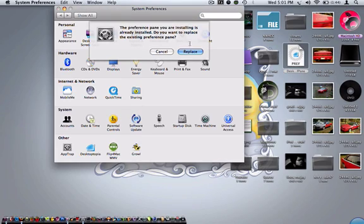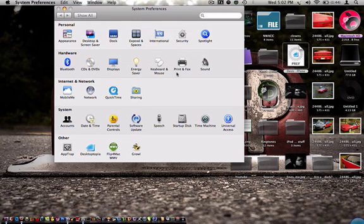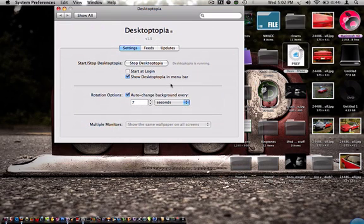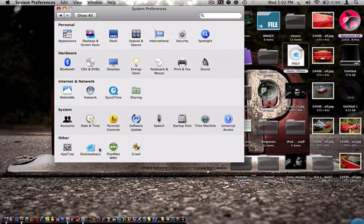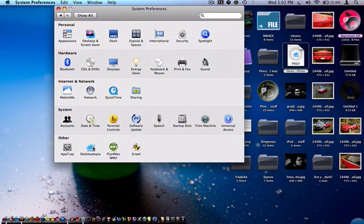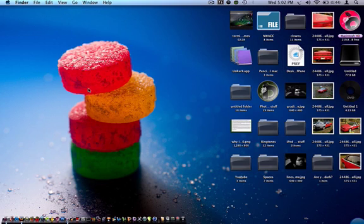I already had it installed but I'll click Replace and it doesn't really matter. It just adds this to it and it'll be right here. That's all it does right there.